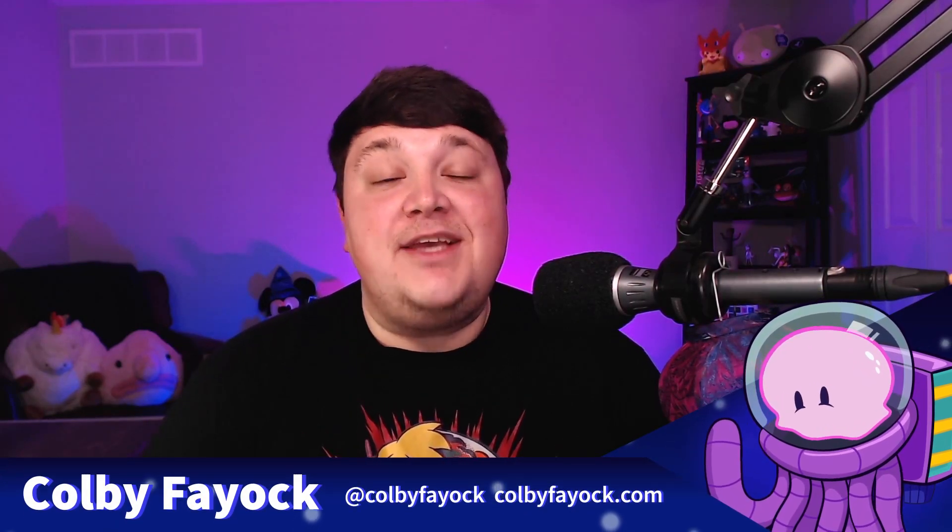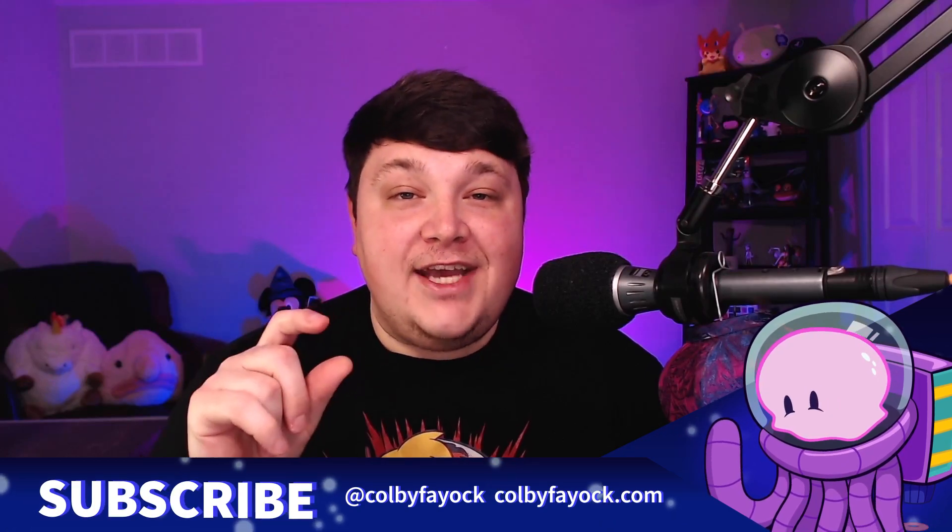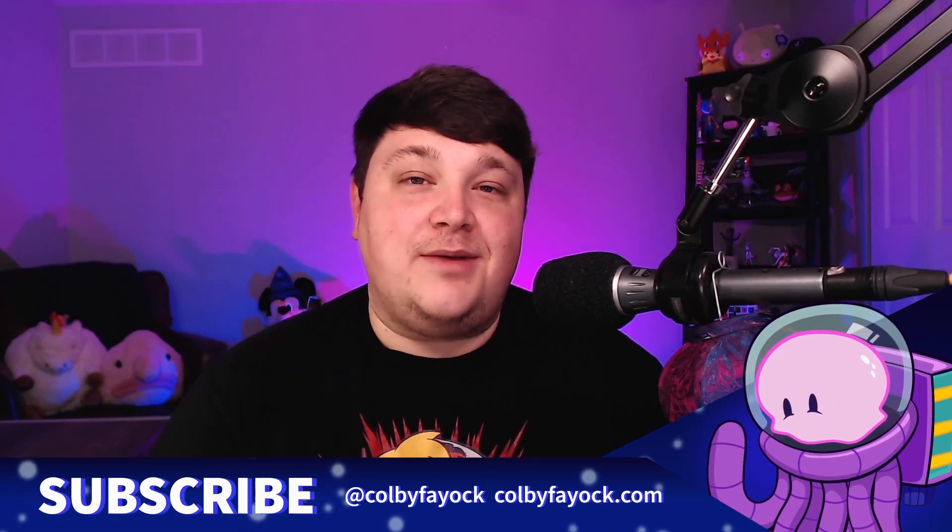I'm Colby Fayok, and if this is your first time here, make sure you hit subscribe and that little notification bell for future updates.